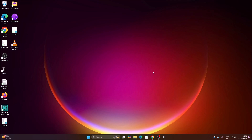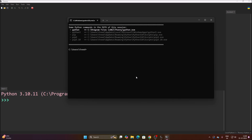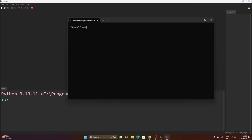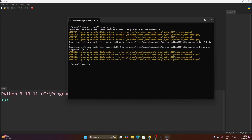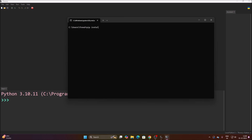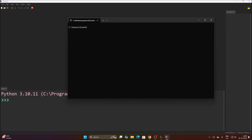First, open Thonny Python IDE, then go to Tools and open System Shell. Run the command 'cls' to clear the shell, then run 'pip install opencv-python' to install OpenCV on our Windows 11 machine. Then run 'pip install ultralytics' to install Ultralytics. I have already done the package installation — opencv-python and ultralytics are the two packages we need.